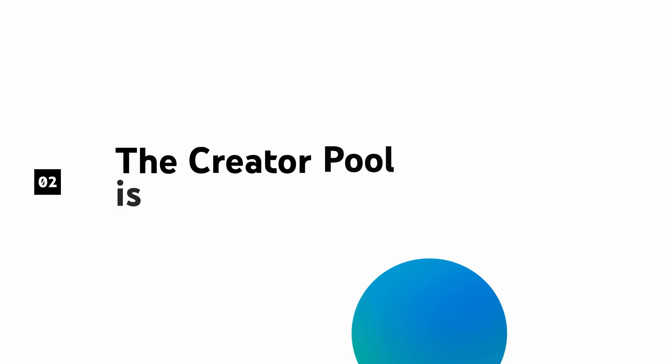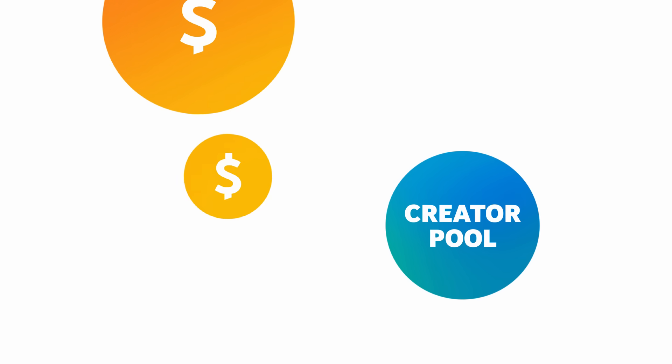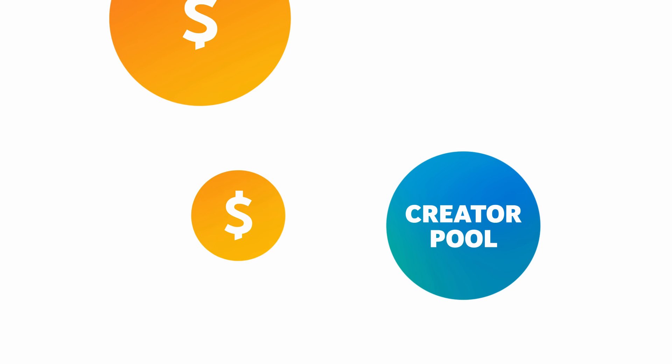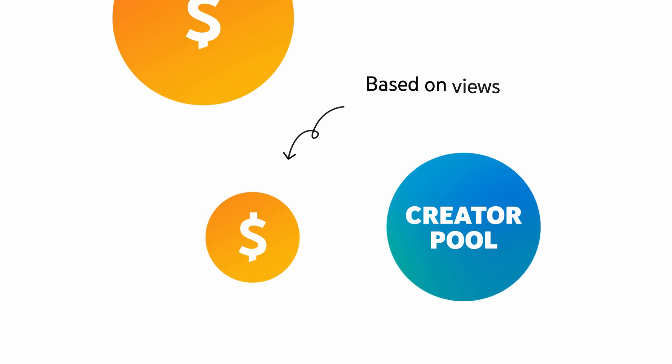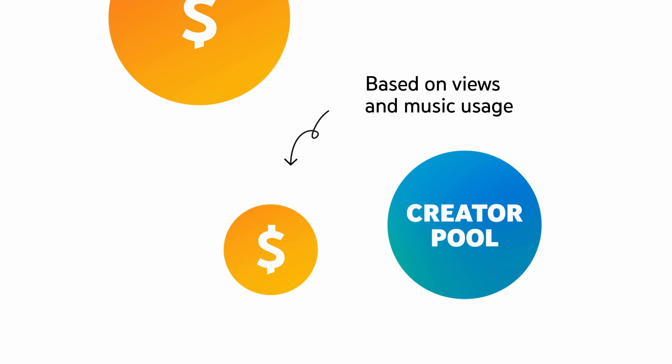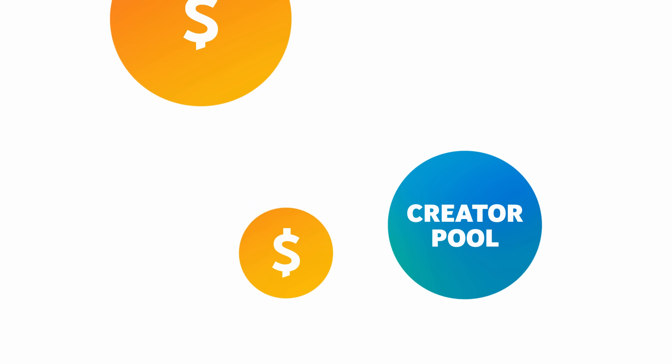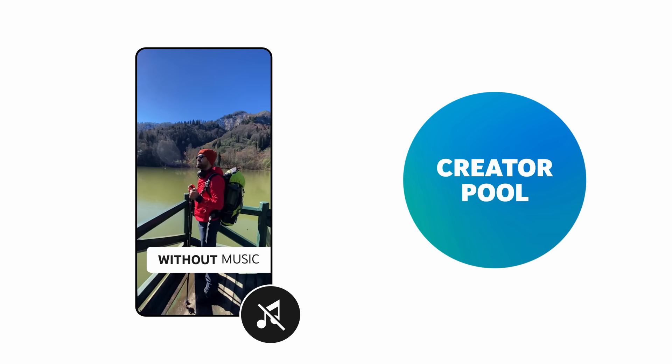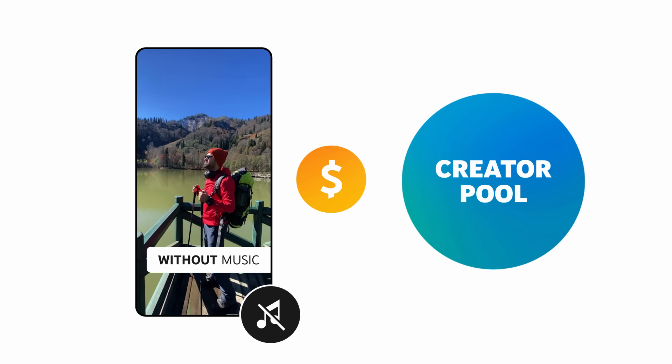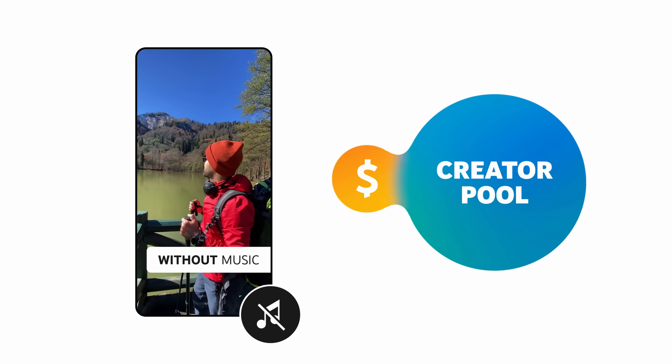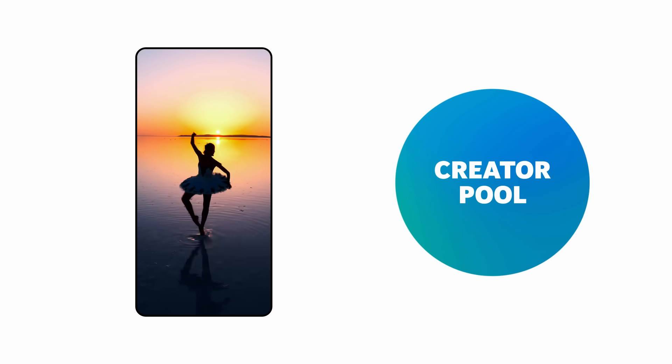Next, the Creator Pool is calculated. A portion of the total Shorts feed ad revenue will be allocated to the Creator Pool based on views and music usage across all watched Shorts. If a creator uploads a Short without music, all of the revenue associated with its views goes towards the Creator Pool.